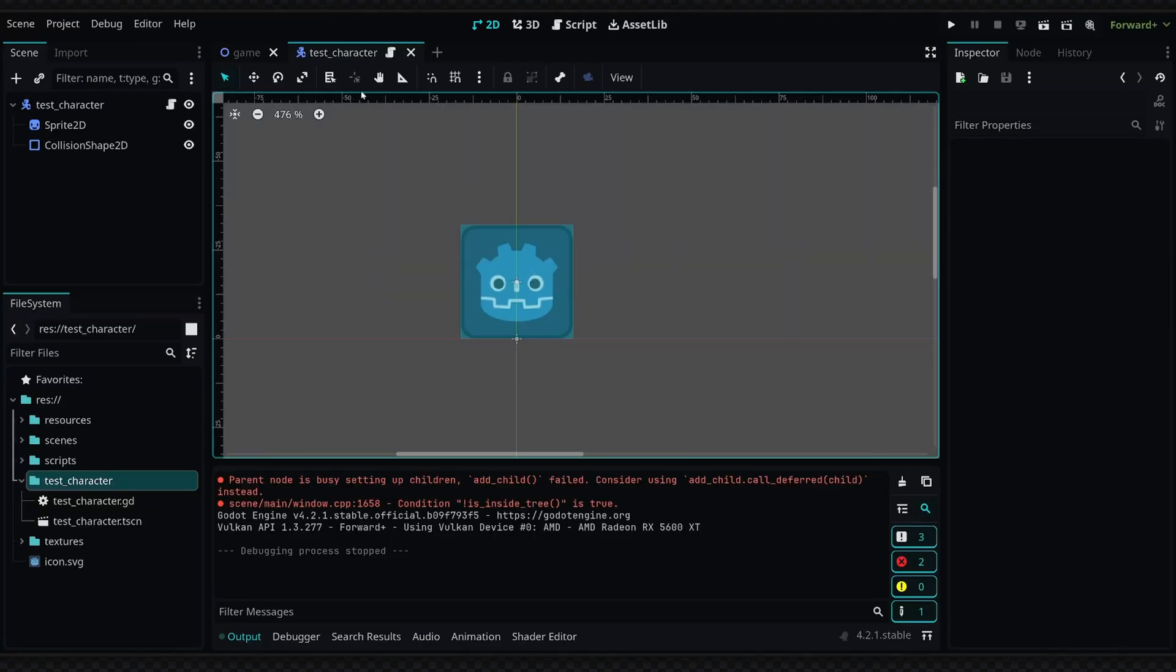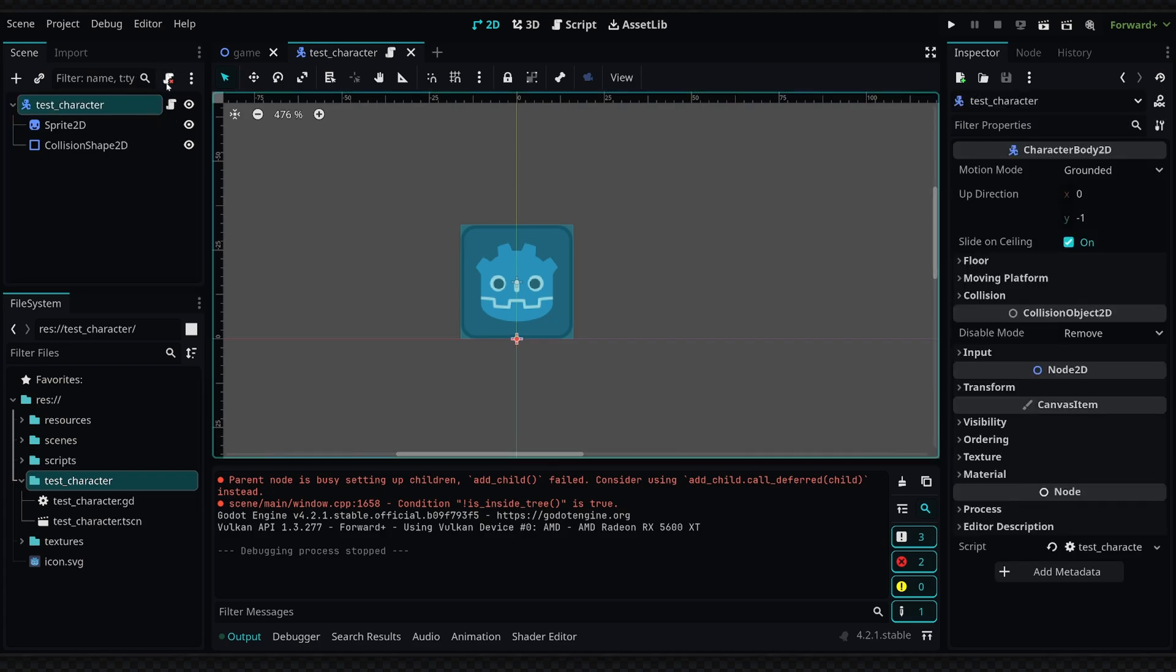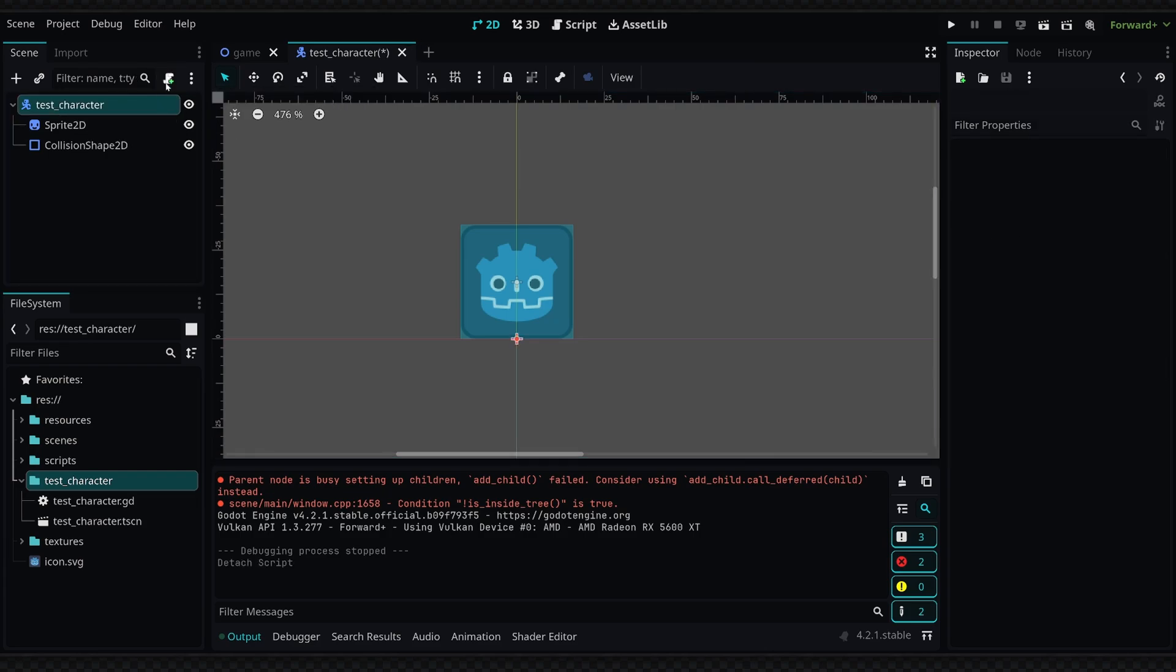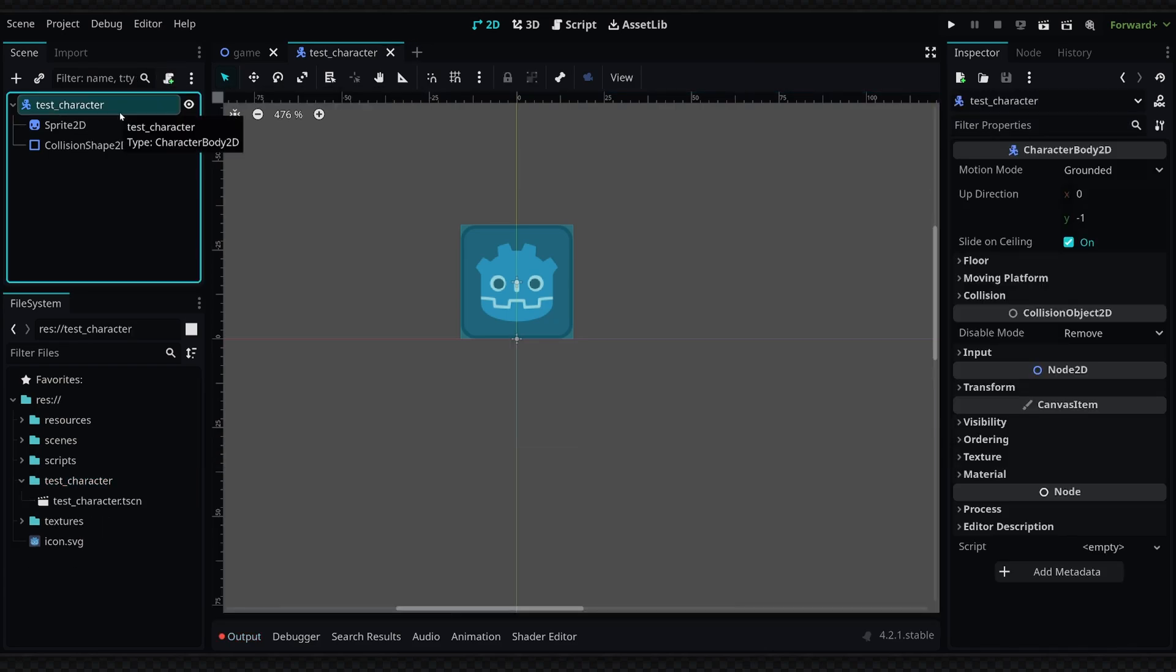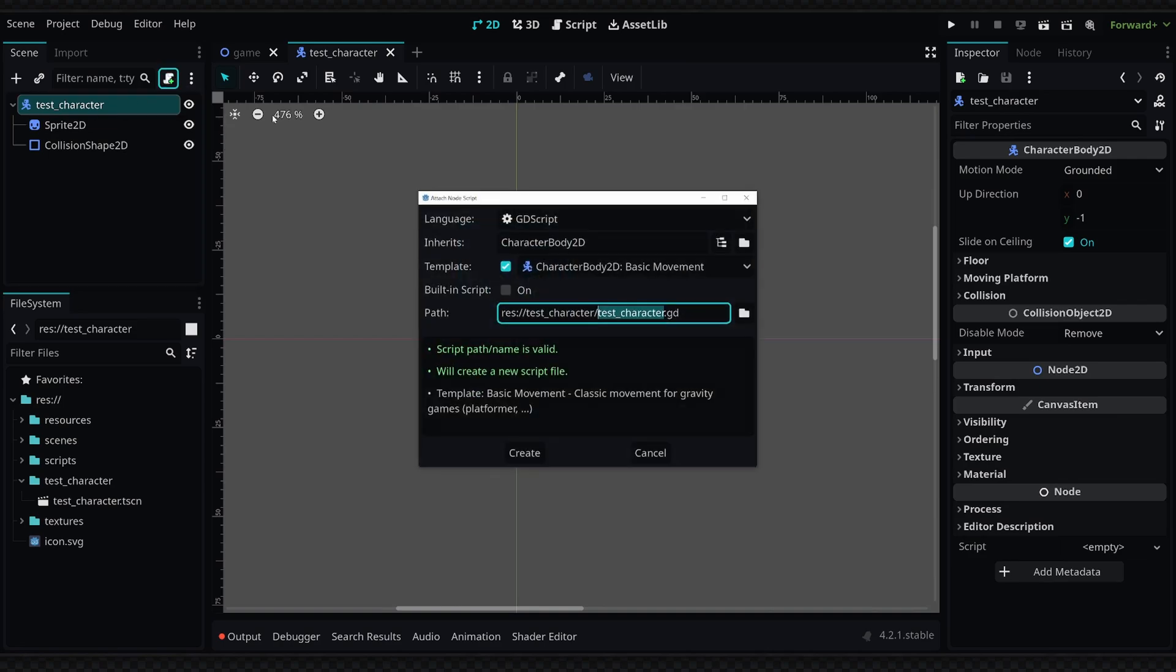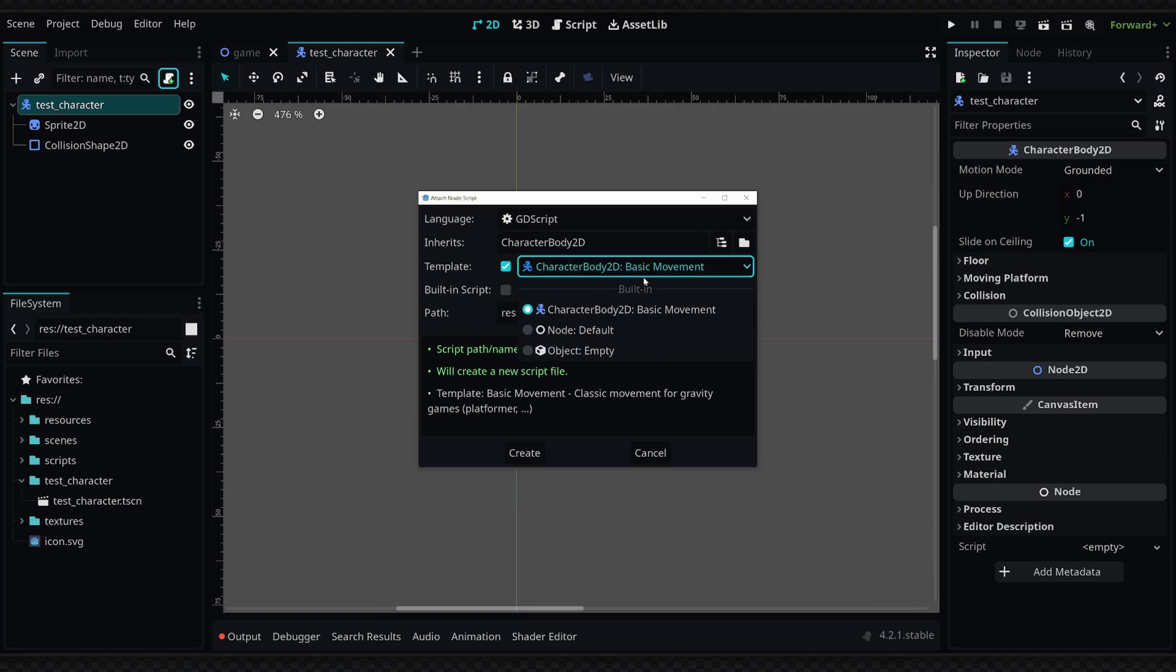Alright, so I'm in my test character scene and actually I'm just going to delete my current script so I can walk you guys through setting it up yourselves. So I'm going to click and create a new script on my CharacterBody2D, and we're just going to make sure that template is checked and that we selected the CharacterBody2D basic movement from the dropdown, and then we're going to click on create.